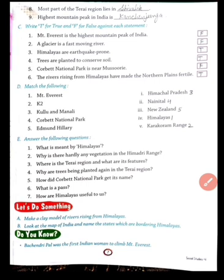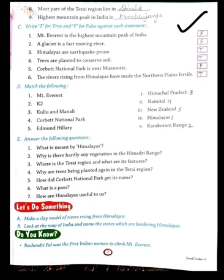True or false: Mount Everest is the highest mountain peak of India — this is false. A glacier is a fast-moving river — no, it is a slow-moving river. Himalayas are earthquake-prone — yes, this is true. Trees are planted to conserve soil — yes, this is true.